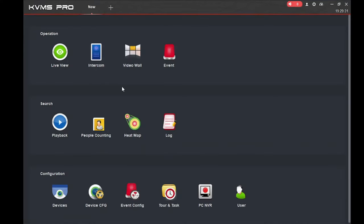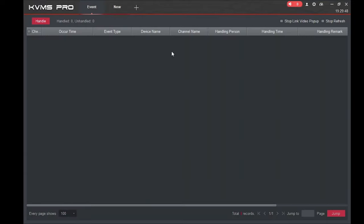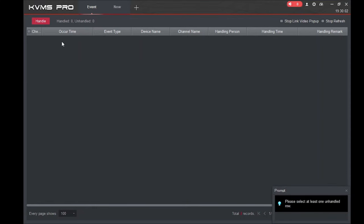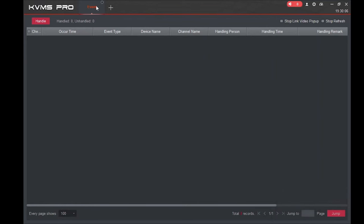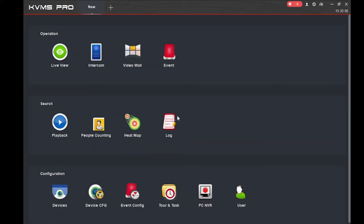To summarize: Video Wall is for when you have a large number of cameras and want to display them across multiple monitors — for example, four to five displays showing all cameras. Now let's look at 'Event.' Event is a very important part of the camera setup, though not many people currently use it extensively. I will explain Event Config in detail later.